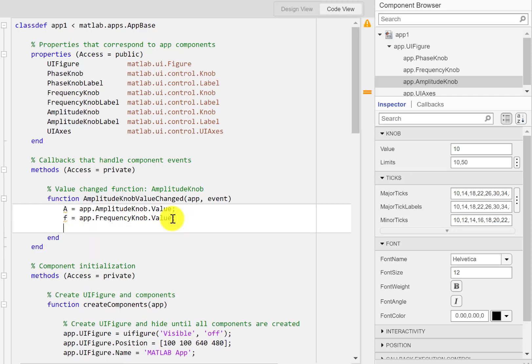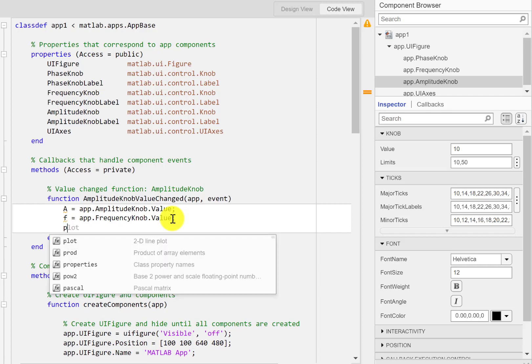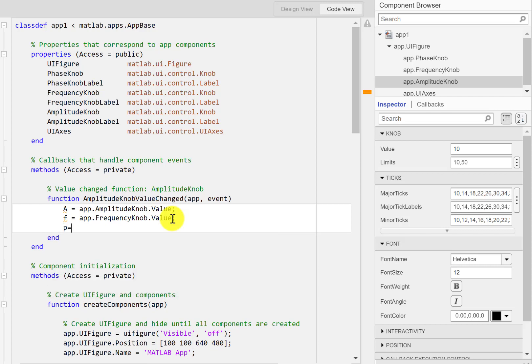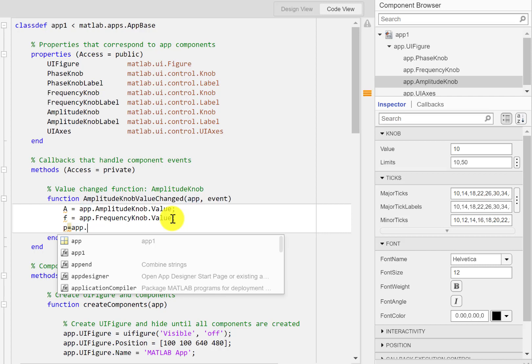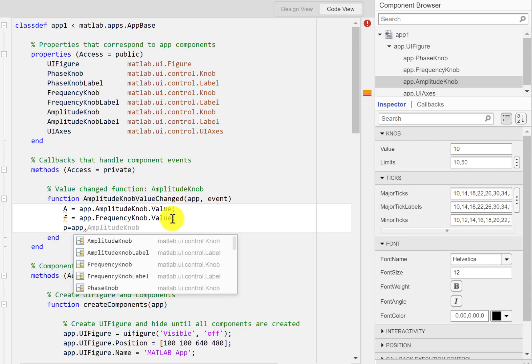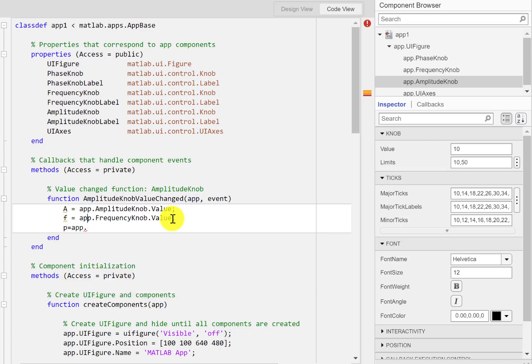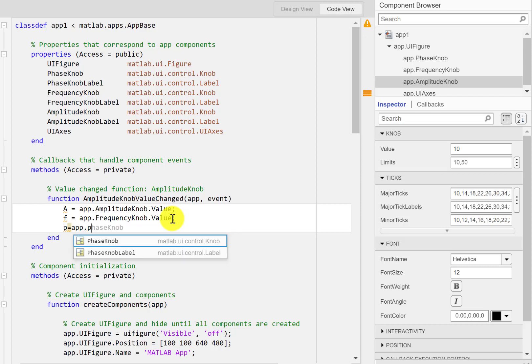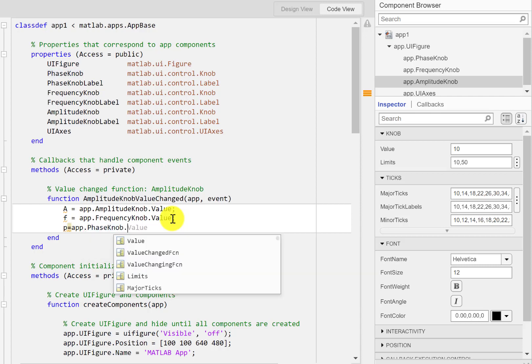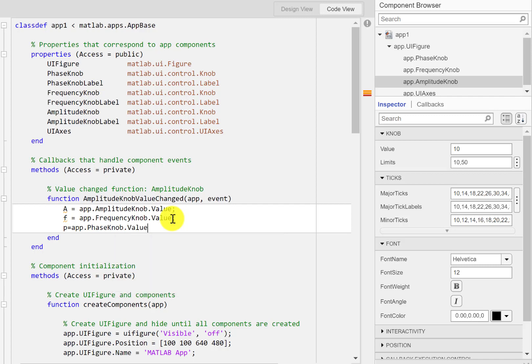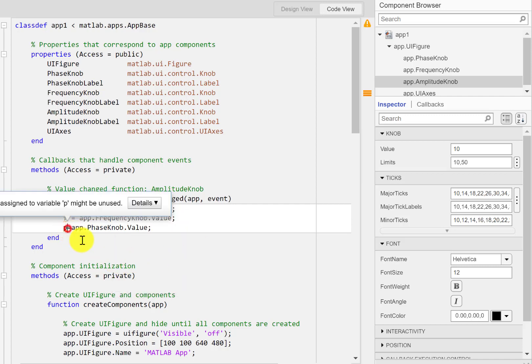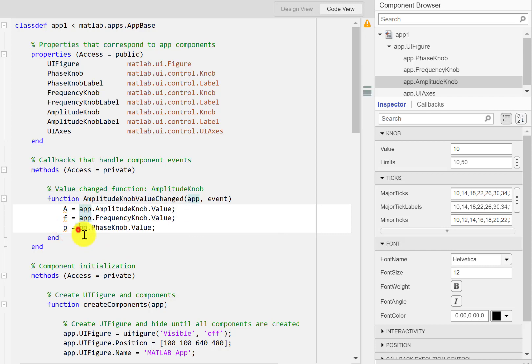And the last one is the phase. I'll just call it small p equals app.PhaseKnob.Value. So this way we will get the values from those three knobs.